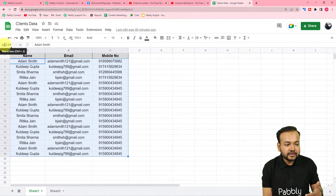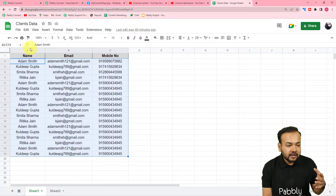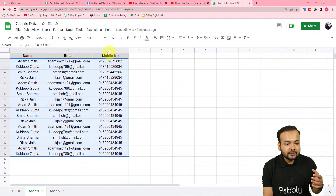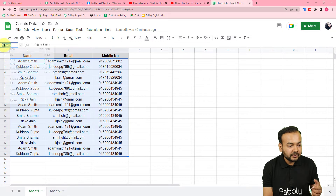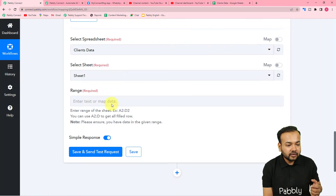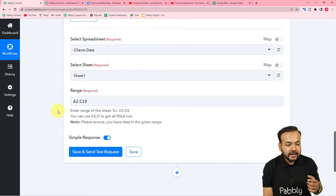Once you're done selecting, you can see in the name box you get a code — in my case 'A2:C19'. This means the data goes from column A, row 2 to column C, row 19. Copy this range and paste it into the range field in your workflow.